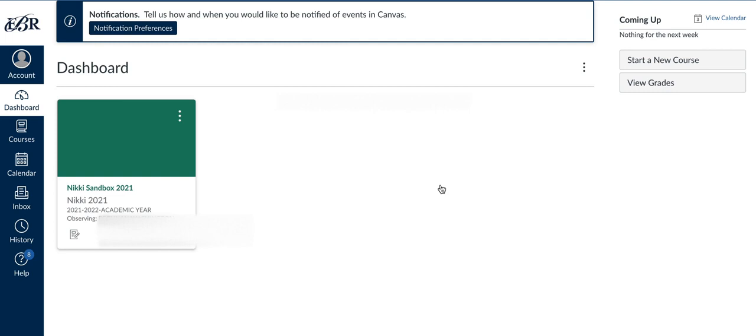So this is a short overview of how the student creates the code and how the parent actually creates their account. Also attached in this course, we have a little short snippet of what the parents can actually do in the course, which is nothing. They're observing. They can view, but it really breaks down what they can view.